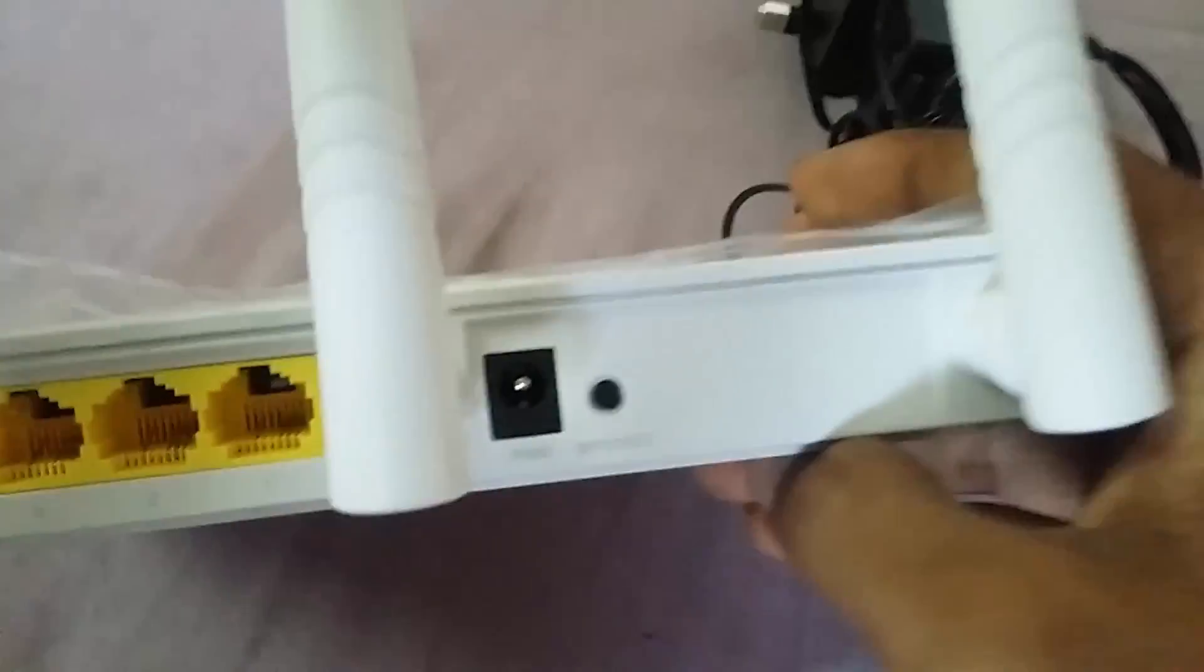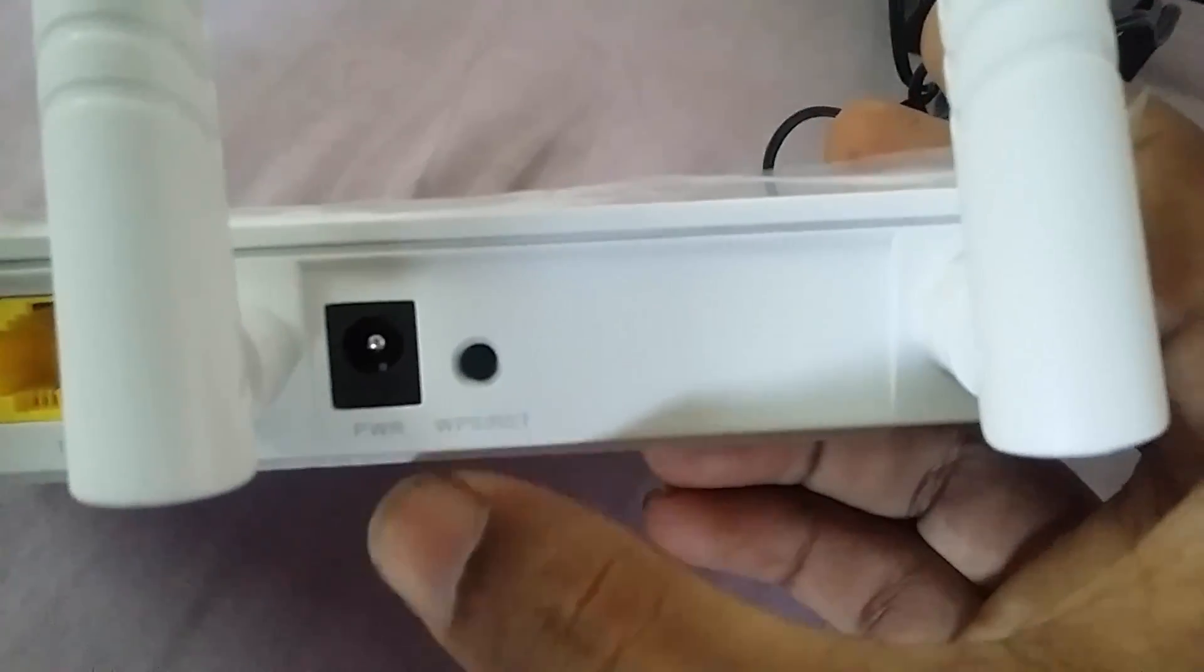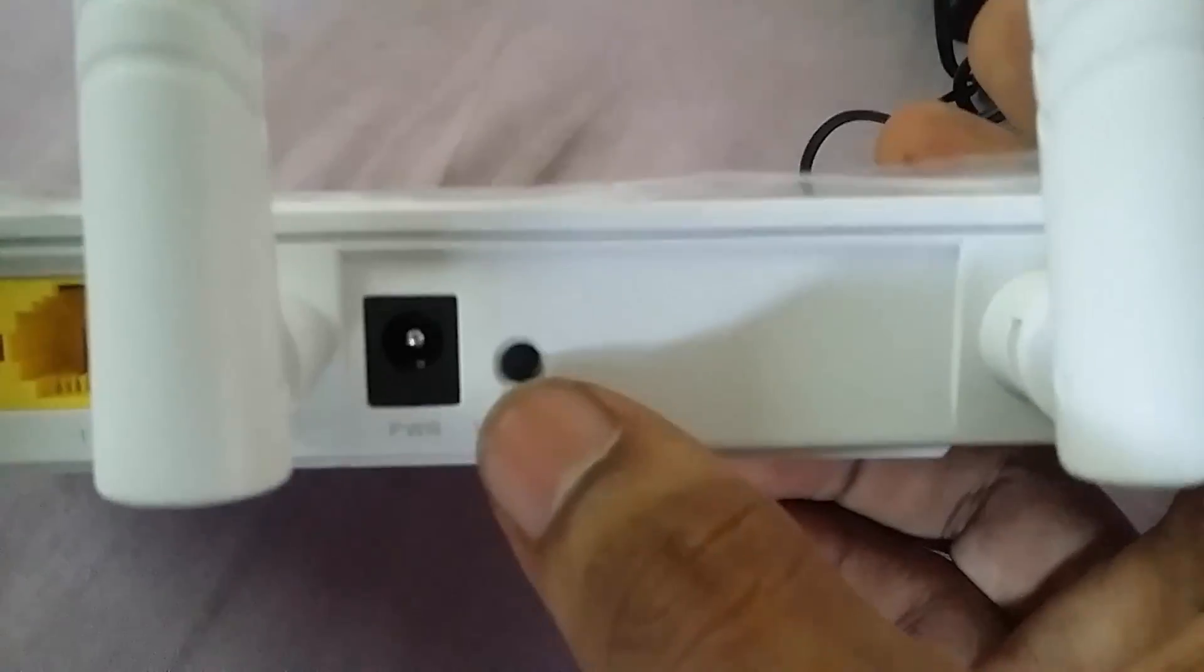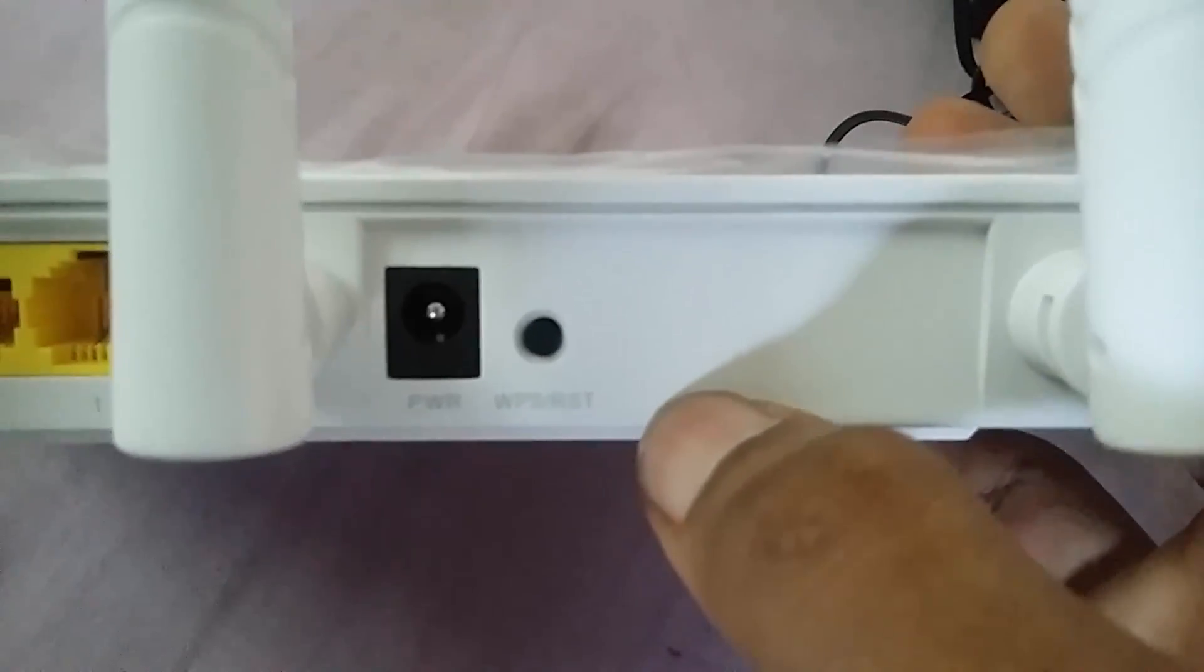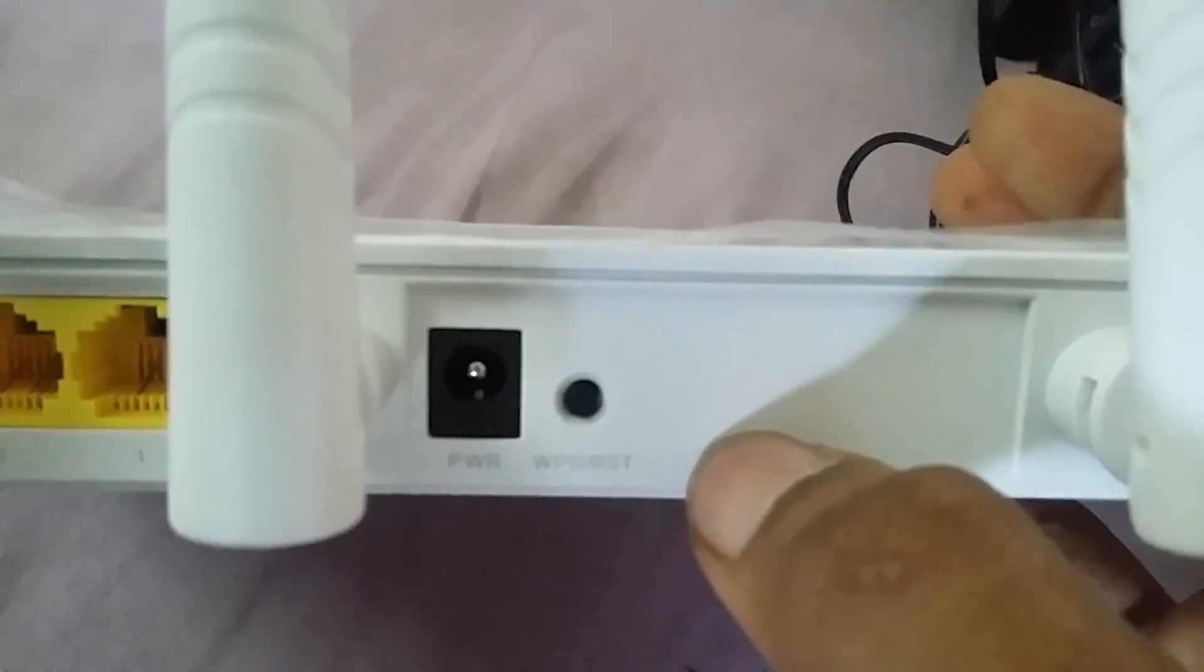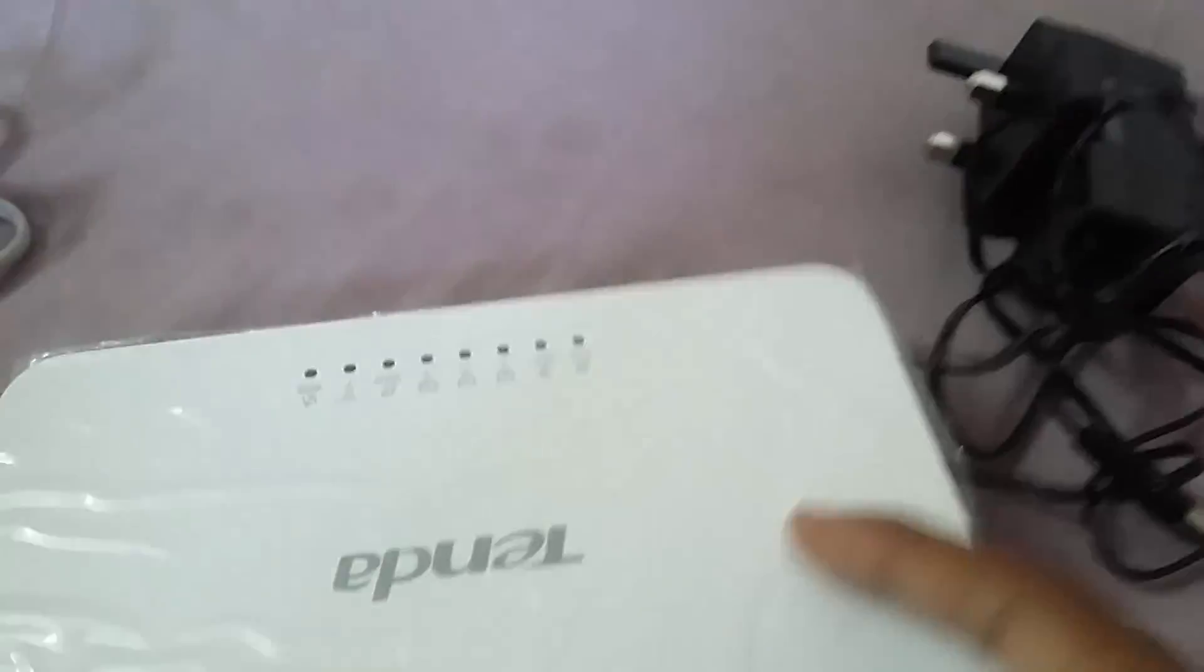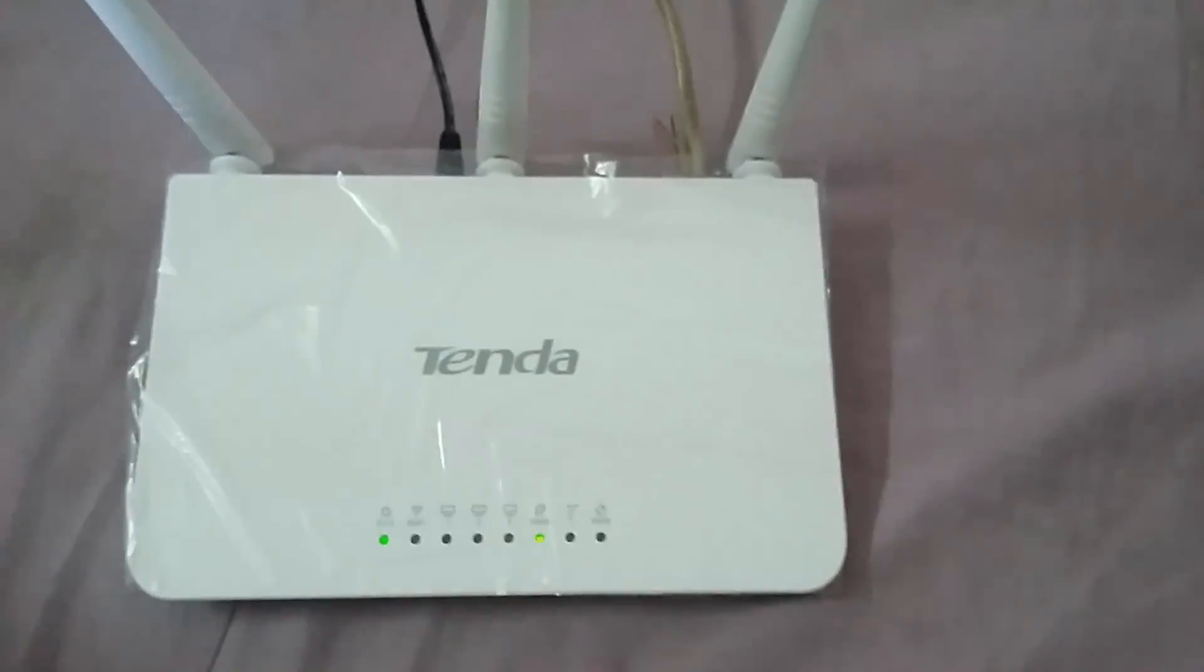And this is the adapter port power port with which you can just plug in and turn that on. This is the WPS or reset button. This helps to reset your Wi-Fi and all other things. So let's get started to setting up.